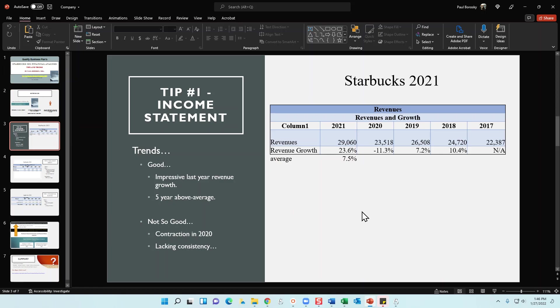Let's talk about Starbucks 2021. So just recently, Starbucks released their financial statements, income statement, balance sheet, and I've calculated some financial ratios based on that information. So tip number one, when you're analyzing the income statement for Starbucks, make sure you look for some trends.